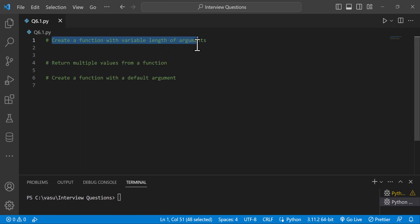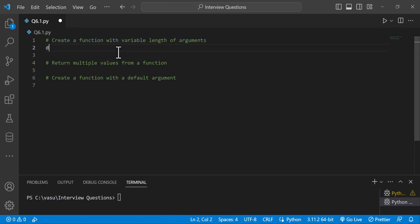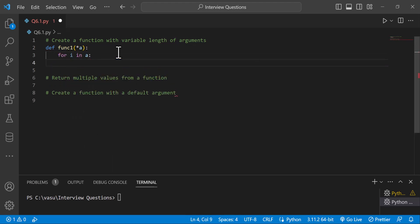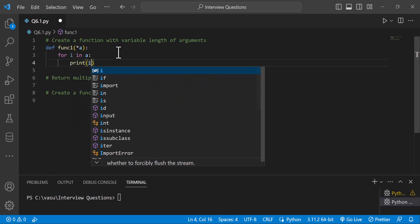The length of arguments changes with each function call. So first, name the function. Use the def keyword, function name is function1. The parameter is *a. Use a for loop: for i in a, print i.